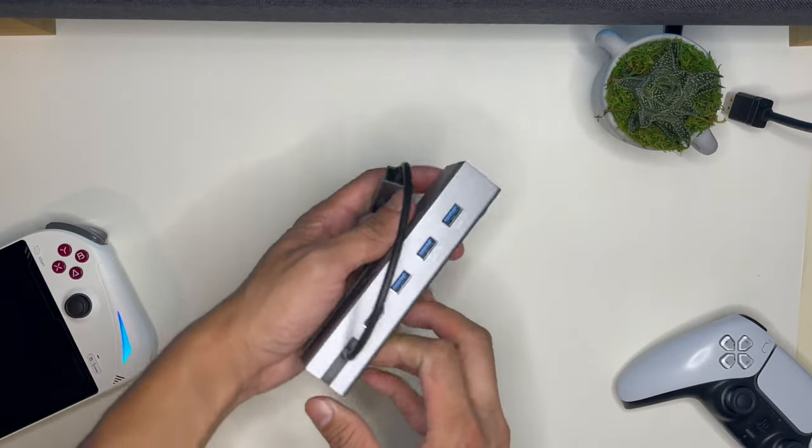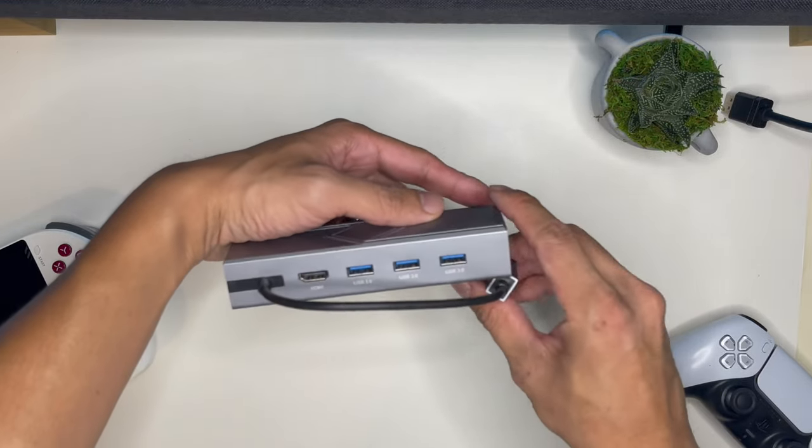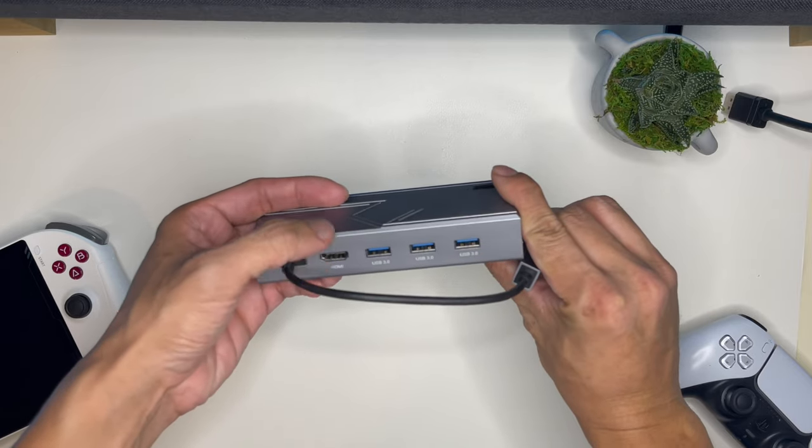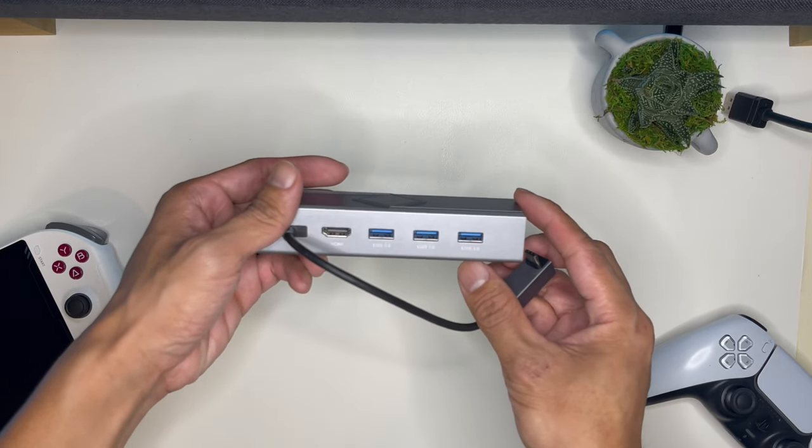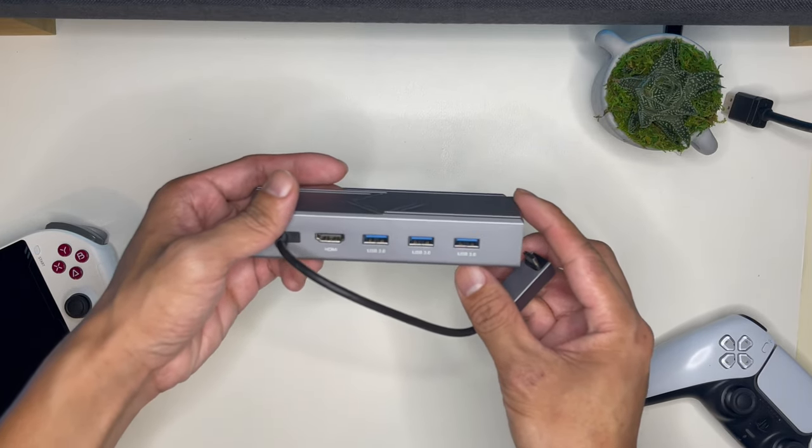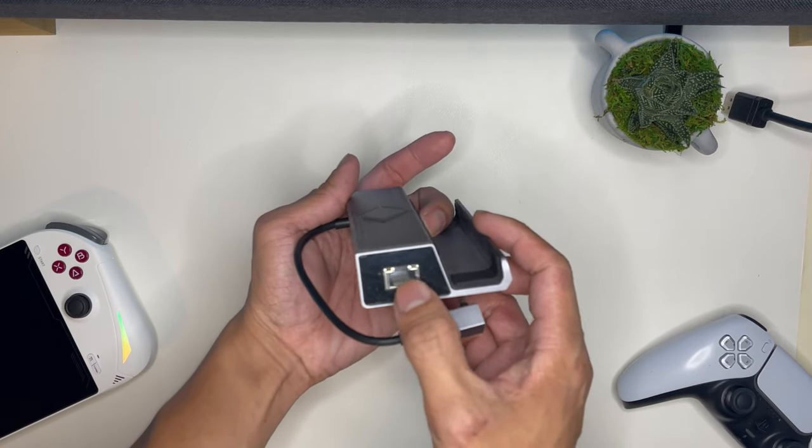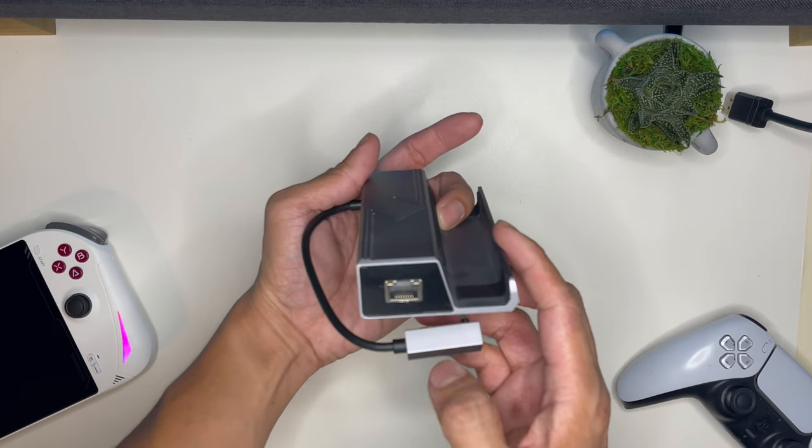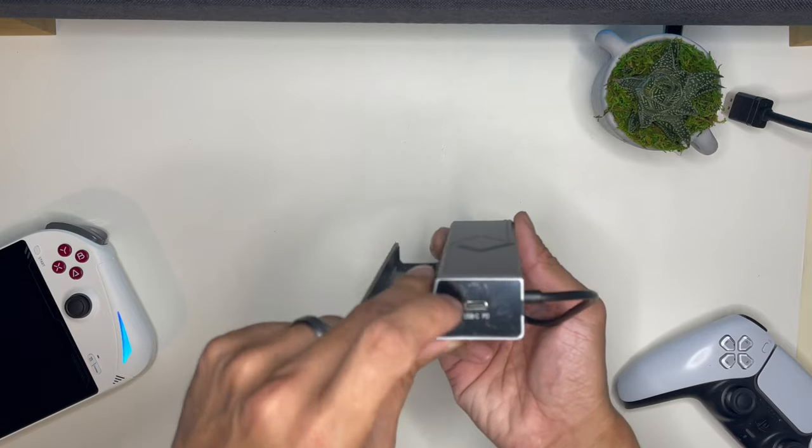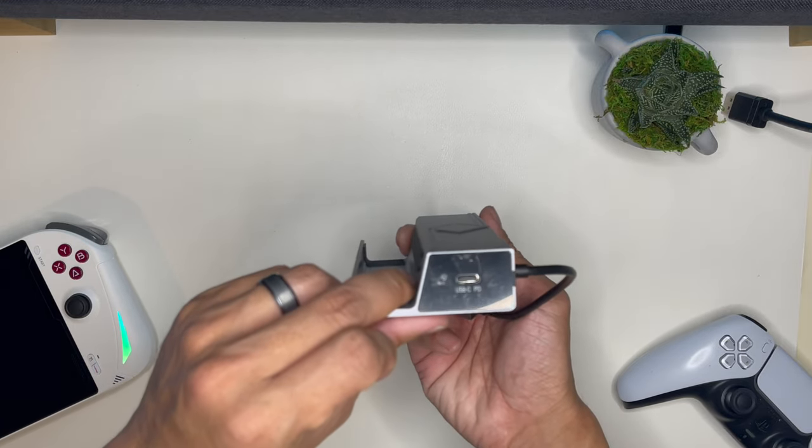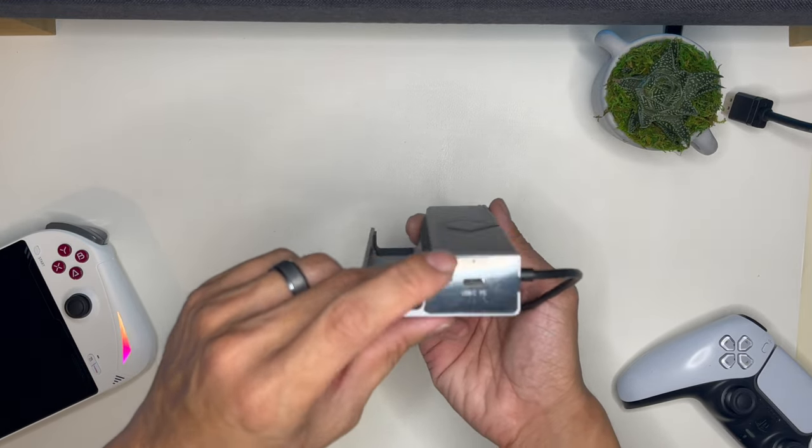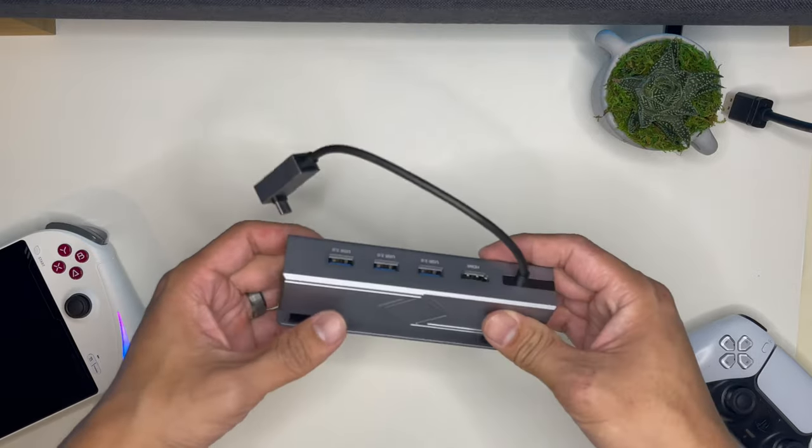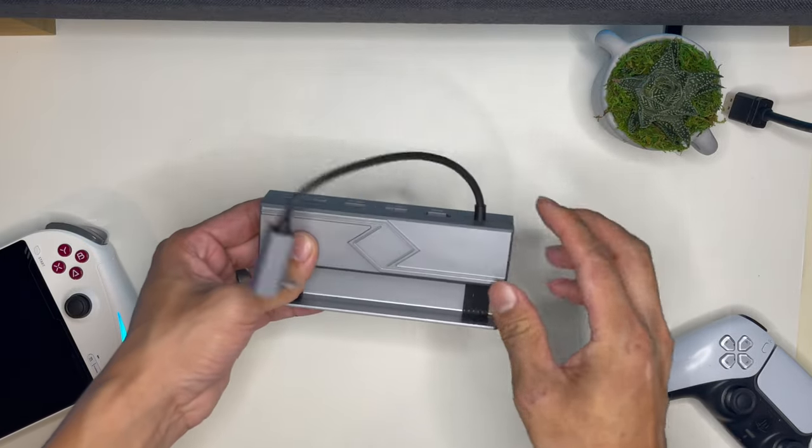On the back, you have your ports. HDMI, USB 3.0 times 3. On the side, you also have an RJ45 Ethernet plug and USB-C power delivery so that you can charge the tablet while using this.